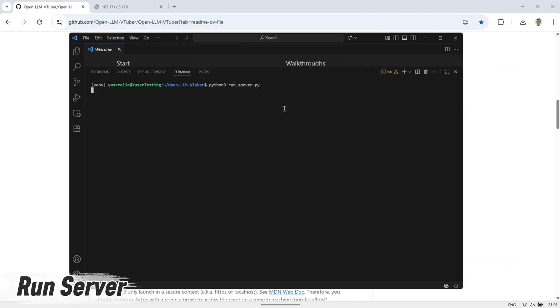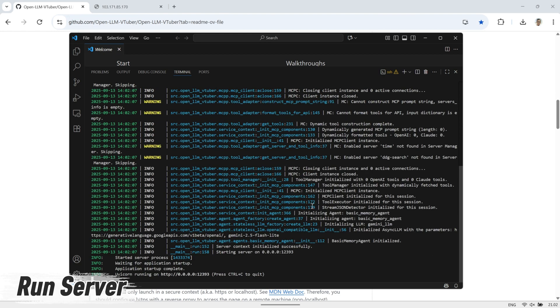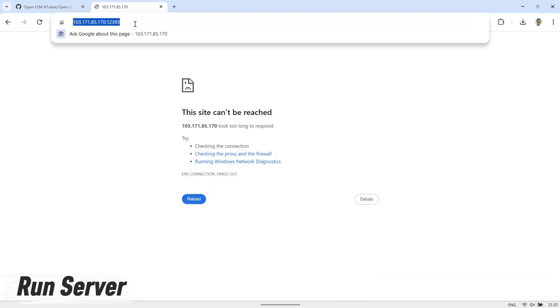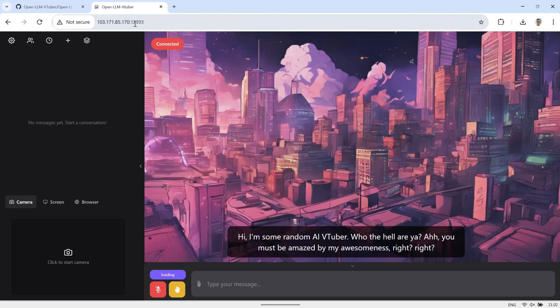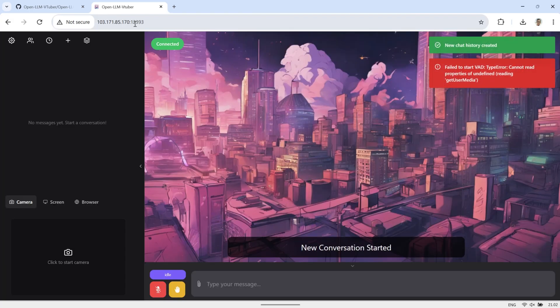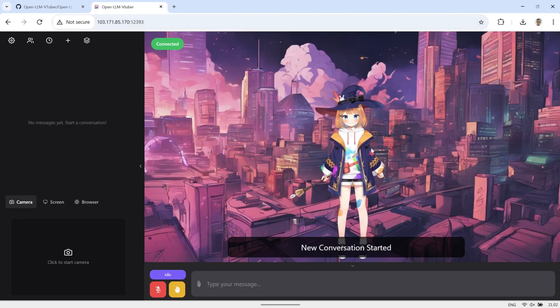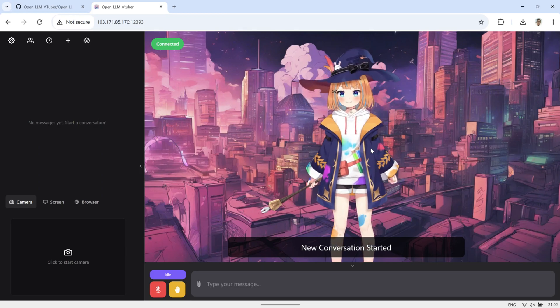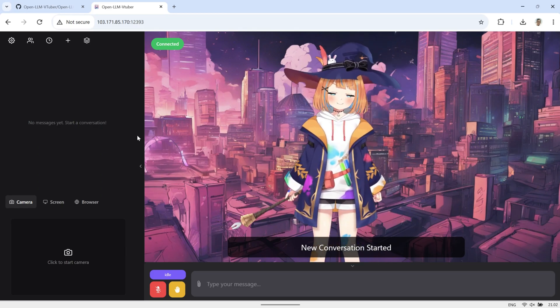Now let's run the server again and open it in the browser to check if the application is working properly and if the avatar loads correctly. You'll notice that the microphone and camera still don't work at this point. That's because we're running the app over HTTP, and most browsers block microphone and camera access on non-secure connections.